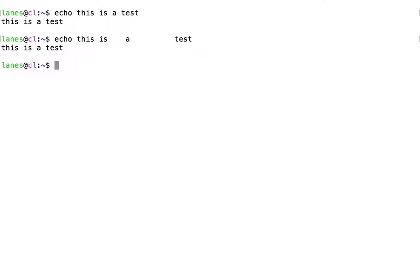Here we typed extra spaces, but the output in those locations only included a single space.